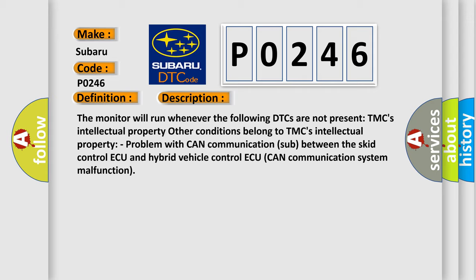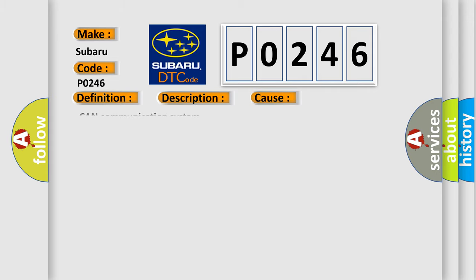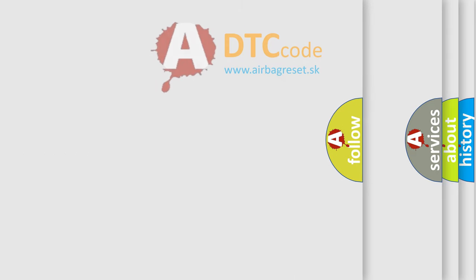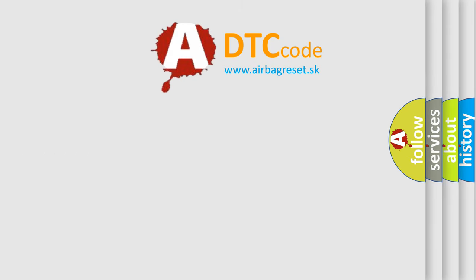This diagnostic error occurs most often in these cases: CAN communication system issues.